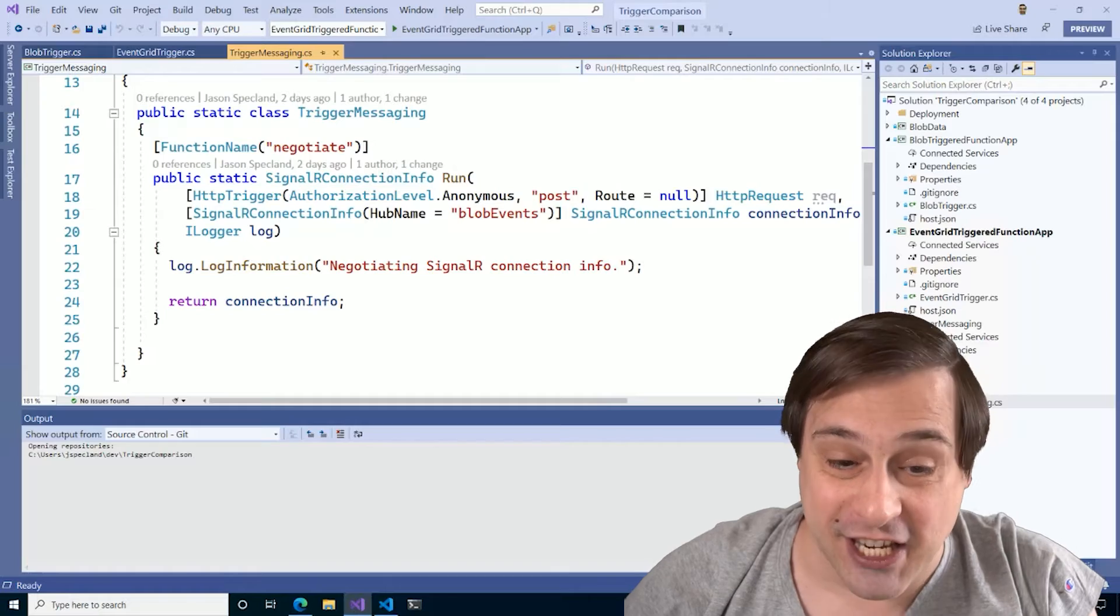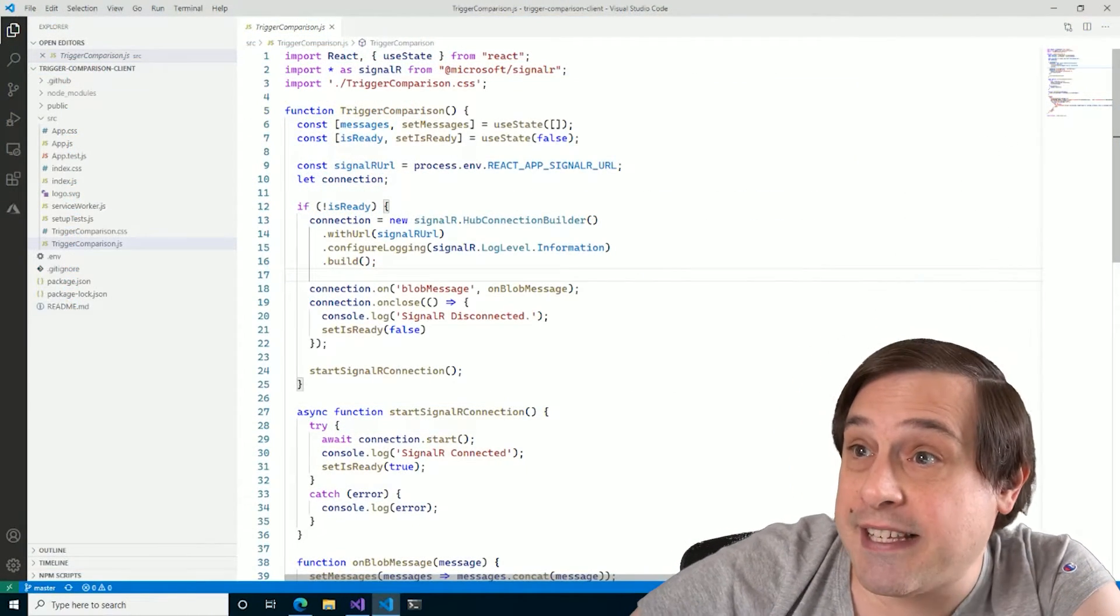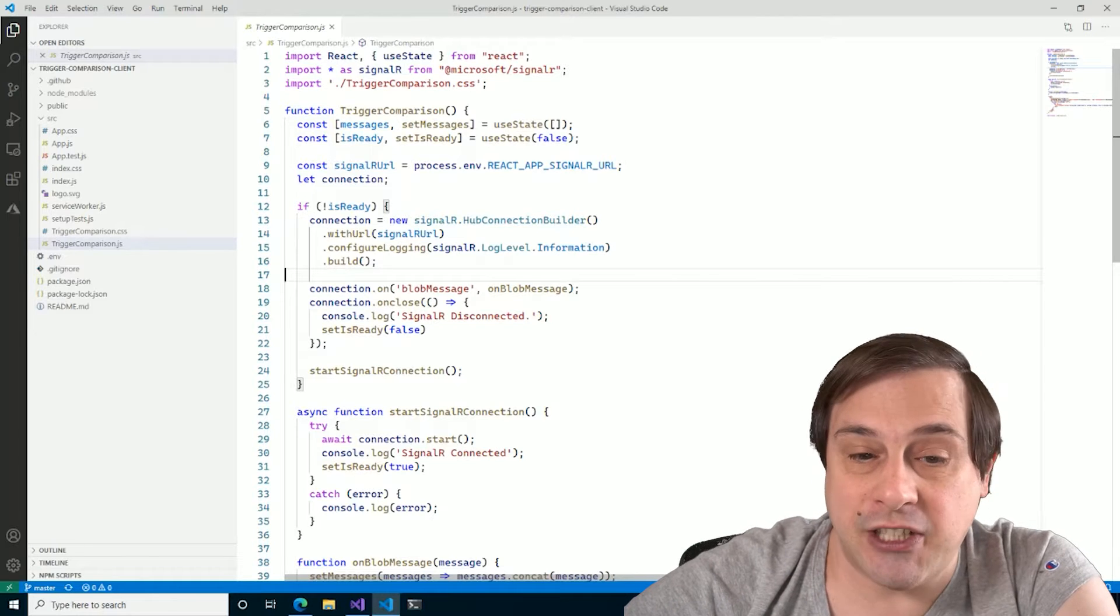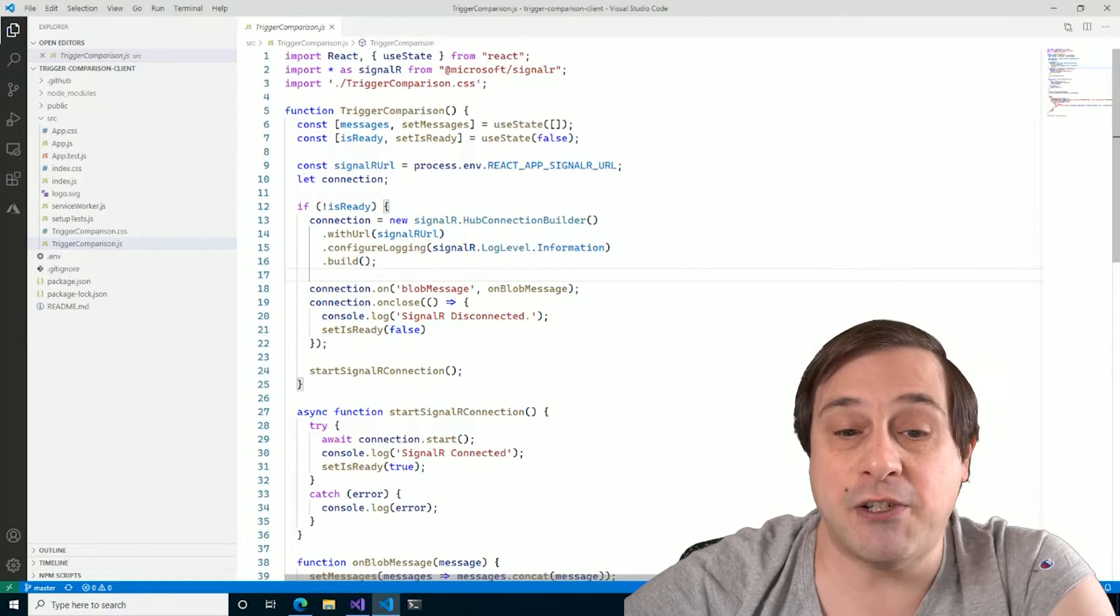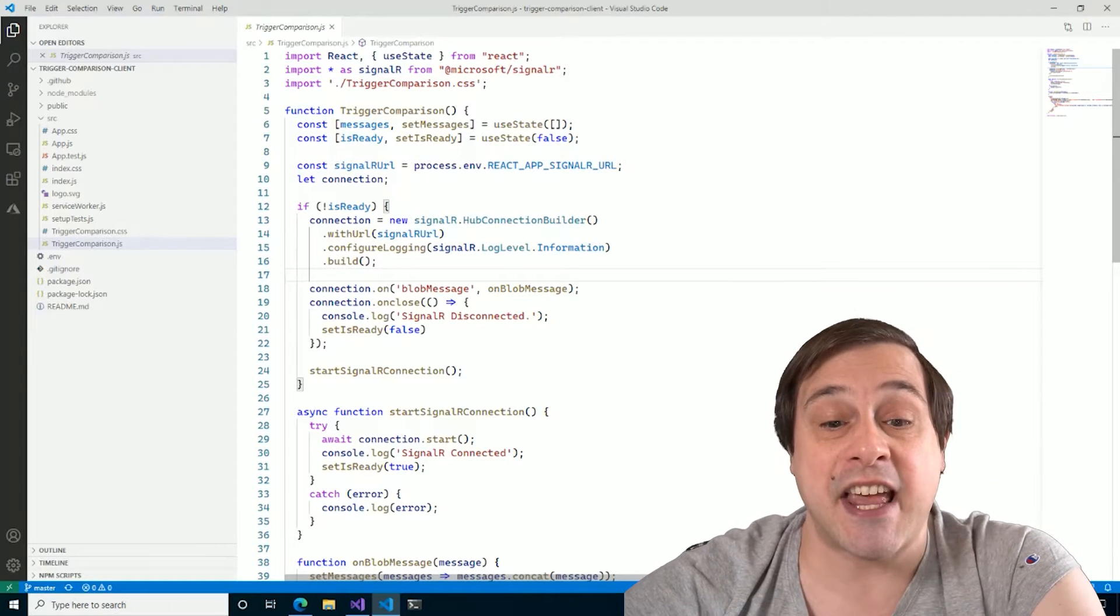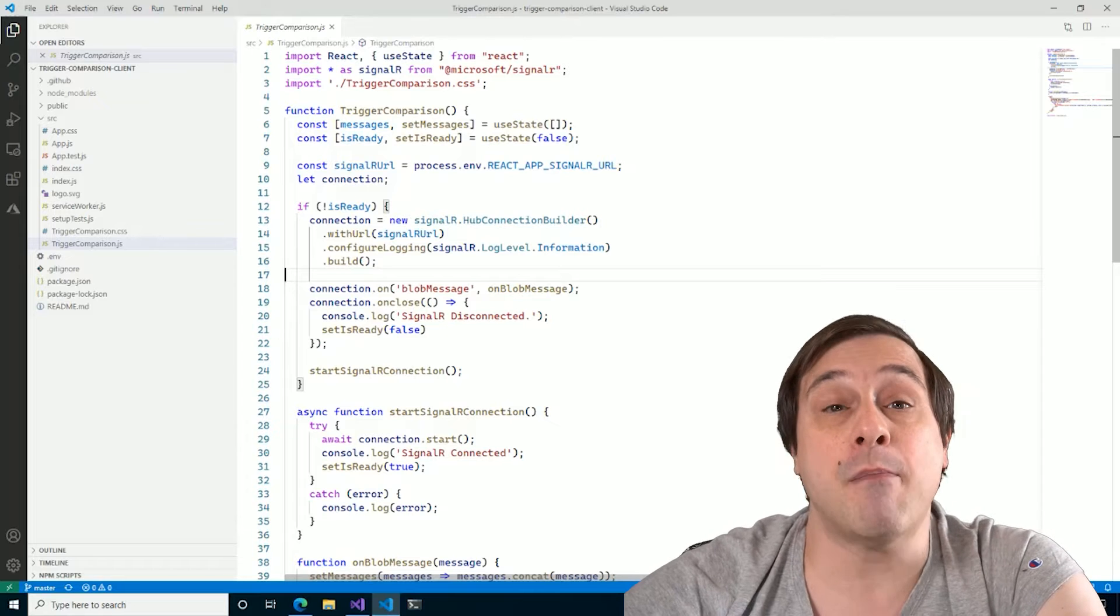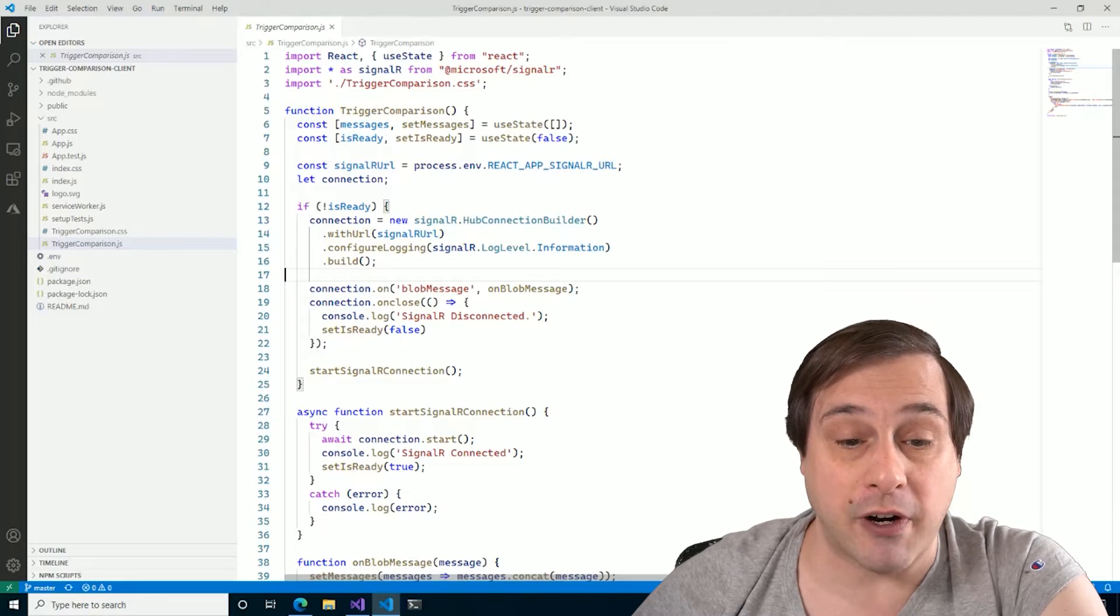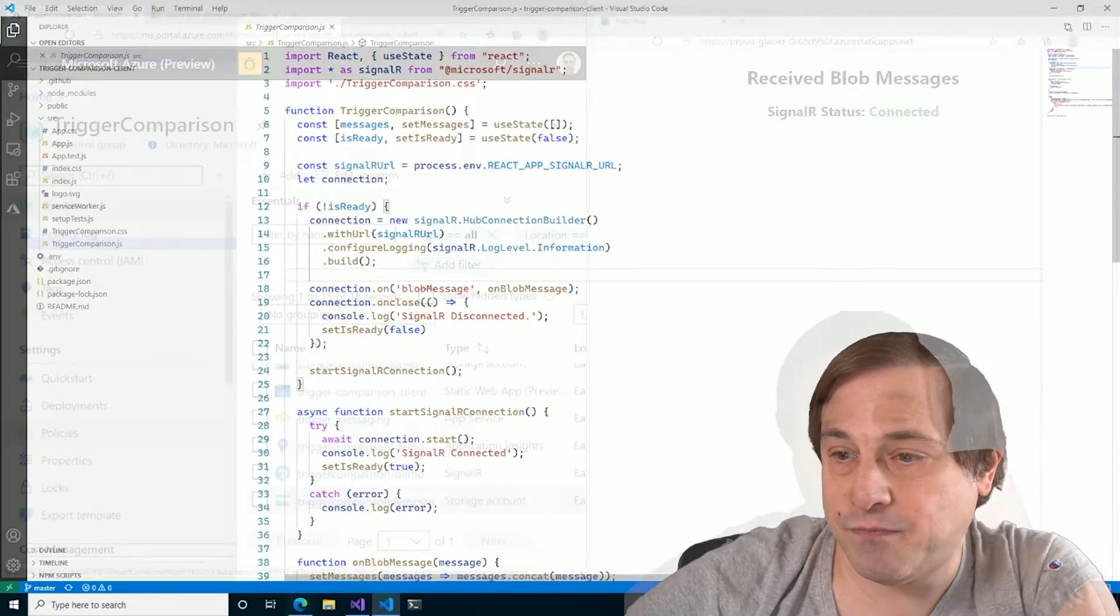So this is our client app. It's a simple JavaScript React application. And it's going to use the SignalR libraries to connect to our SignalR hub and just display any messages that it gets. And those messages are going to come from our Azure Functions, which will both be triggered when a file is uploaded to our blob storage. So let's see that in action.